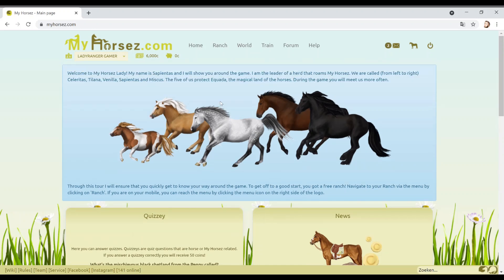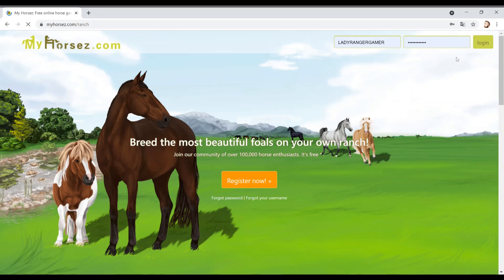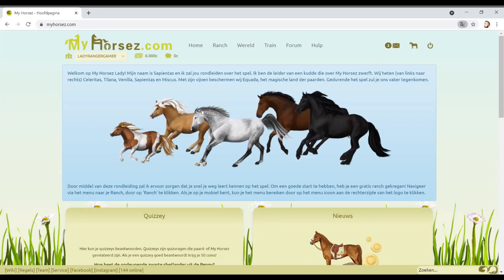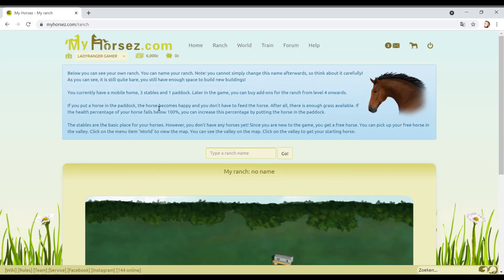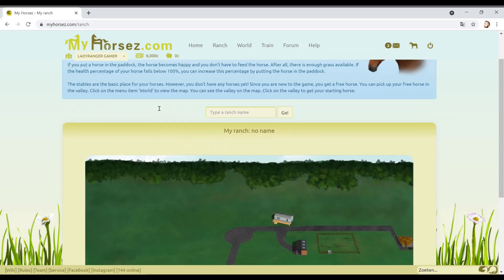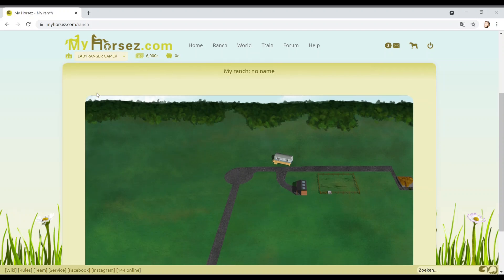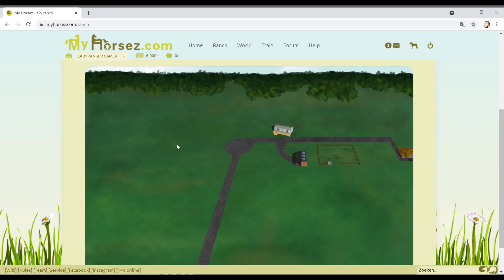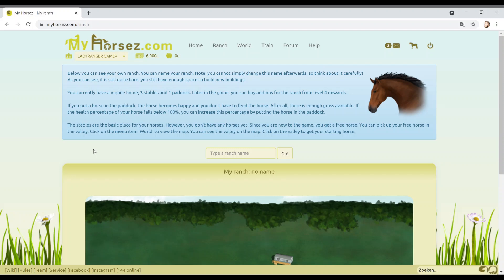Navigate to your ranch via the menu. Click on the ranch. You can also do this on mobile guys. Let's do that. Let's go to the ranch. Oh, it logs me out. Interesting. Below you can see your own ranch. We're gonna build a ranch. I'm just gonna make sure that my screen is bright enough. You can name your ranch. I should name it Ranger Ranch, that's totally unique. You cannot simply change this name afterwards.